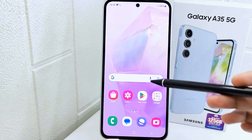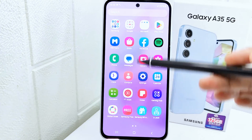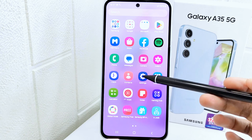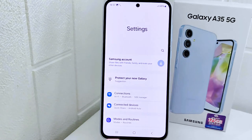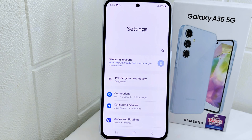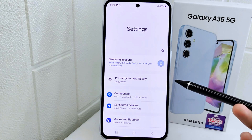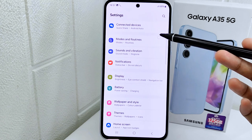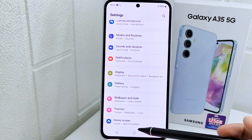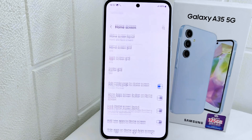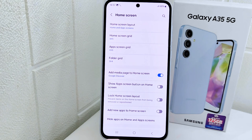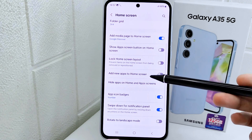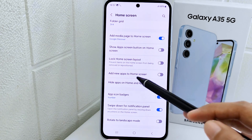Let's go to the tutorial. First, you have to go to the Settings menu on your device. After that, scroll down and select Home Screen. On this page, scroll down a little bit to find the relevant option.